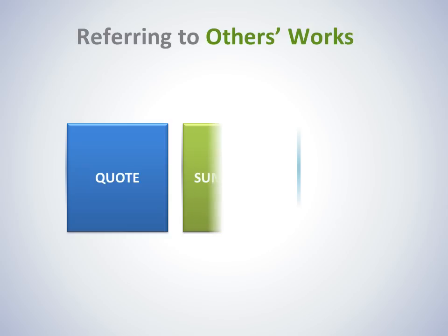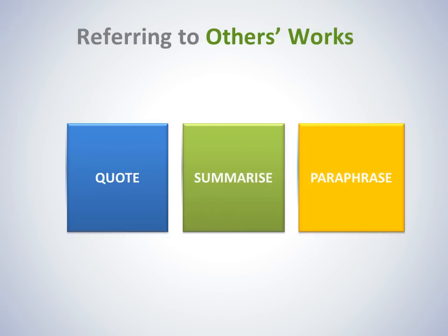This can be done through quoting, summarising and paraphrasing. They're all different ways of including the works of others in your assignments.